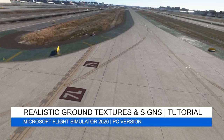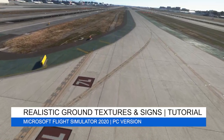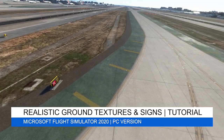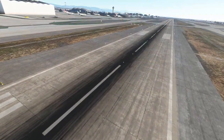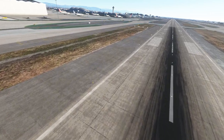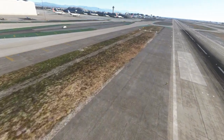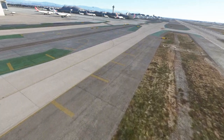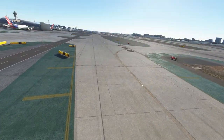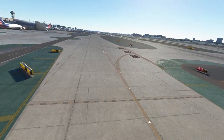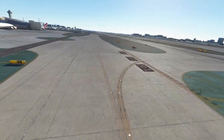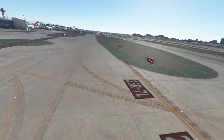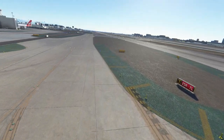Hey everyone, welcome back to the channel. In today's video tutorial I'll be explaining how to get the most realistic ground textures and signs in Microsoft Flight Simulator 2020. The intention of this video is to help improve immersion at airports, and I'll be showing you some great add-ons which give more realistic details to airport taxiways, taxi lines, runways, parking, concourses and airport aprons. Three of these add-ons are payware and one's freeware. I wasn't sponsored for this video and I purchased all the products myself.